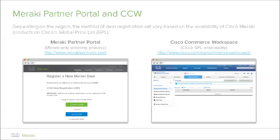CCW is accessed at cisco.com/go/commerceworkspace, and your Cisco ID must be associated with an active Cisco partner organization. The Meraki Partner Portal is a platform that also provides a place to perform deal registration, but this ordering process is only for products from the Meraki product portfolio. The Meraki Partner Portal is located at MerakiPartners.com and also contains numerous tools and resources catered specifically to partner reps.